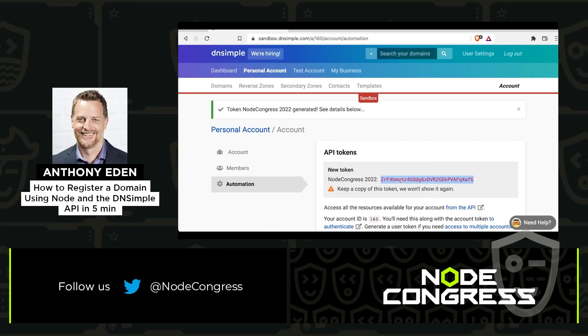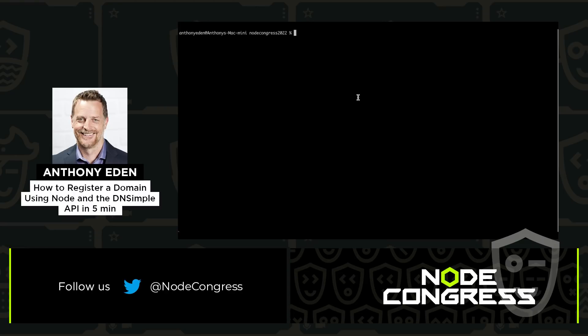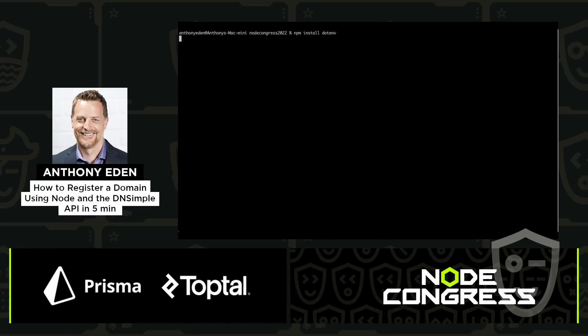Once I have that token, the next step is to install .env, which is going to allow us to pull the token value from an environment file.